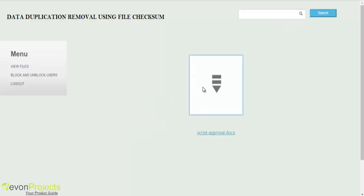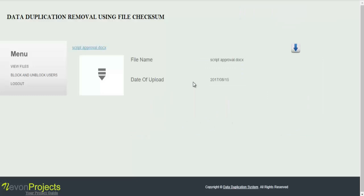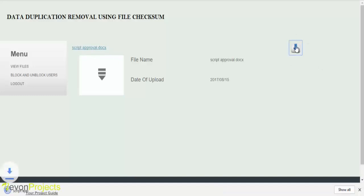Once he clicks onto the icon of the file, he will be redirected to the file details where you can download a particular file by clicking onto the link button or download button. You can see the file name as well as the date of upload.